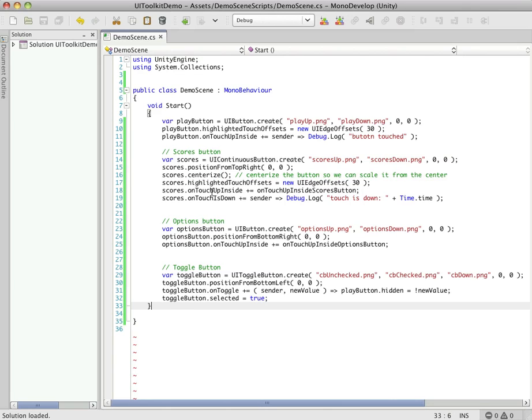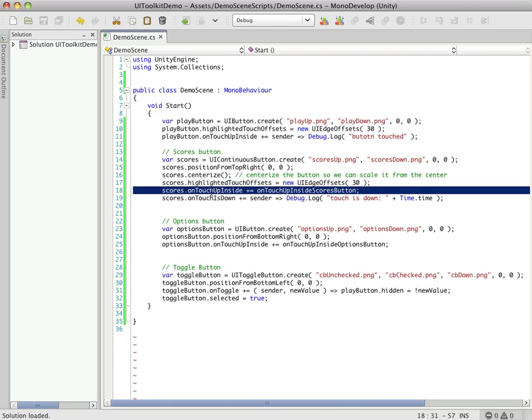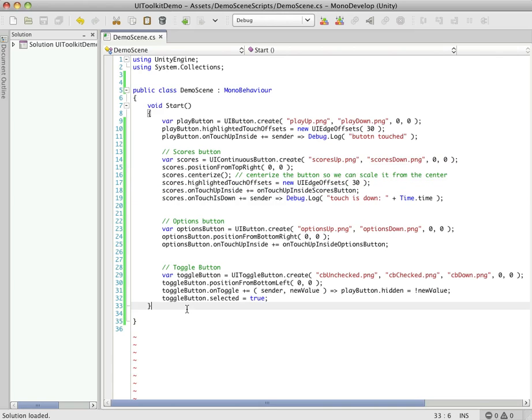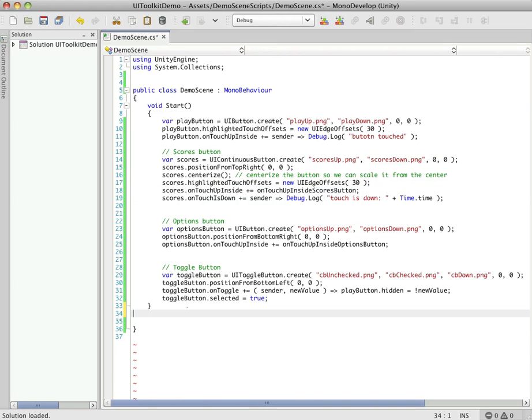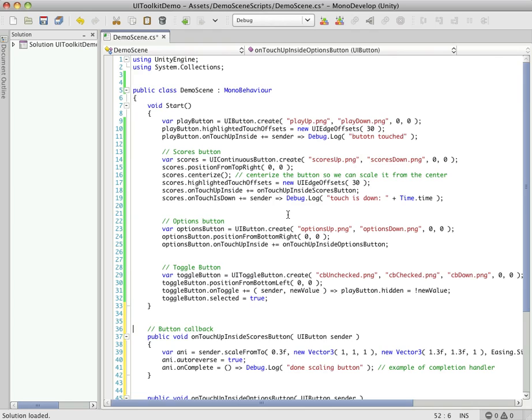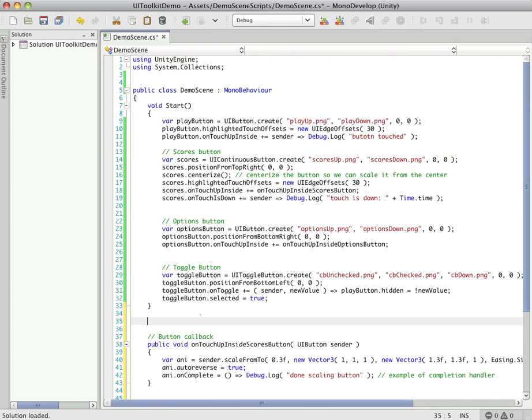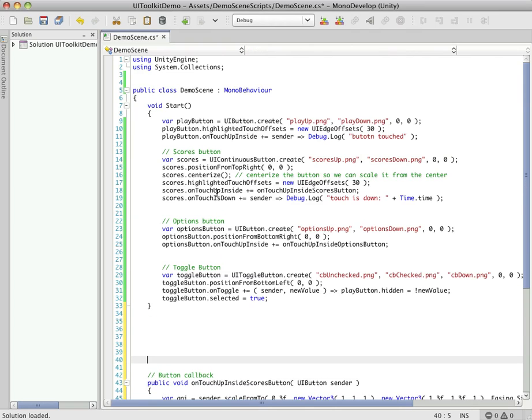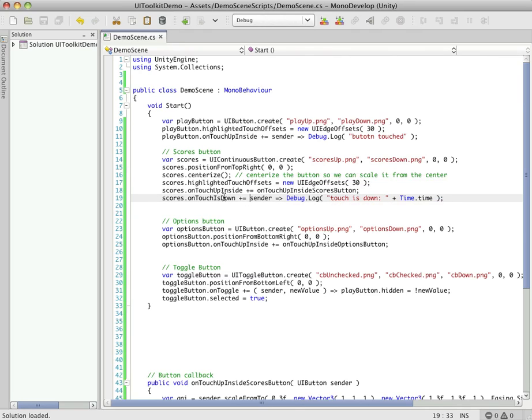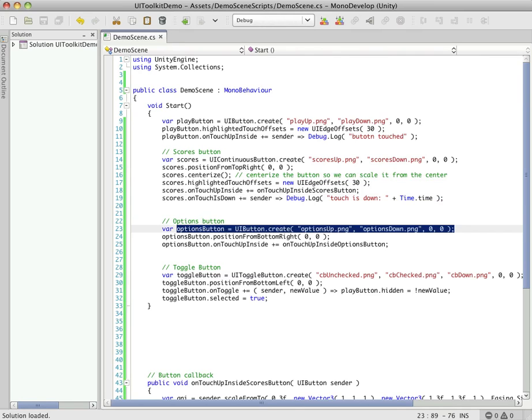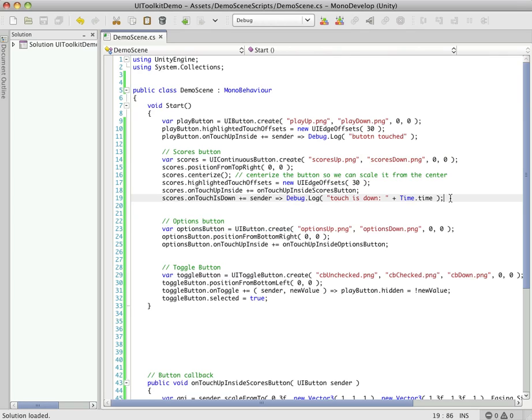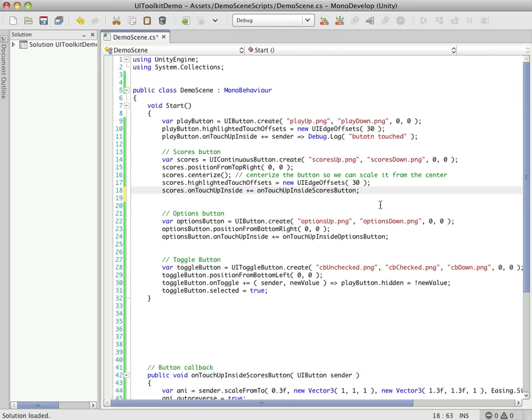You can see when we did UntouchUpInside on this button, there's a method UntouchUpInsideScoresButton that isn't defined. So I'm just going to stick that down here, and we'll look at that in a second. Okay, so I'm moving through this. You can see not much else going on here. So OptionsButton, same thing. We're using the UpState, which is the standard state of the button, and then we have the DownState, which is going to be the down state of the button. And we'll clean that out. Over here, we're going to do a position from bottom right this time. And again, we'll just do 0, 0.